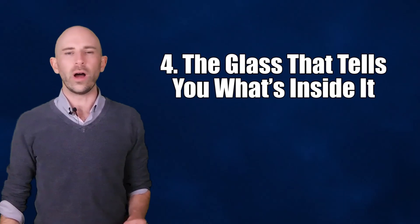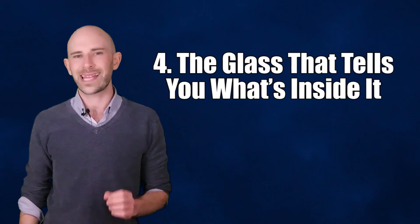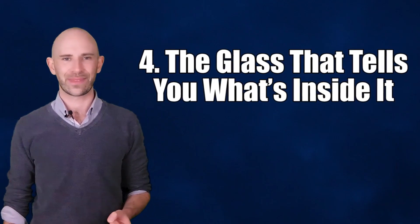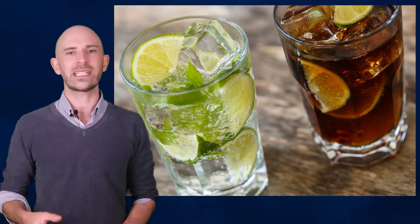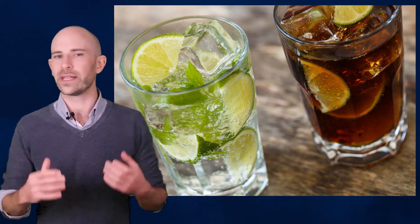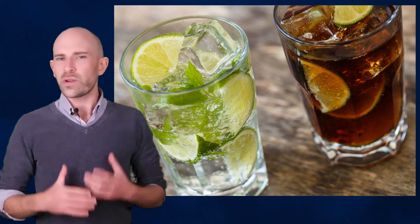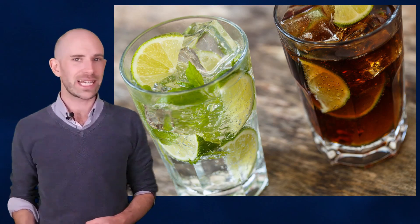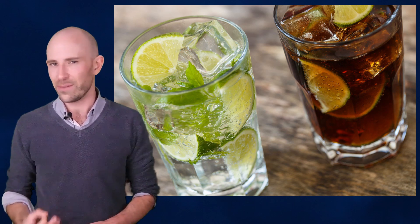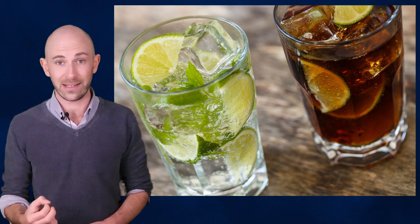Number 4: The Glass That Tells You What's Inside It. The main problem with drinking from a clear glass tumbler is that it often fails to properly advertise your beverage of choice to others. Sure, they could ask you or make an educated guess based on the color of the liquid, but wouldn't it be better if the glass magically displayed the name of what it contained?